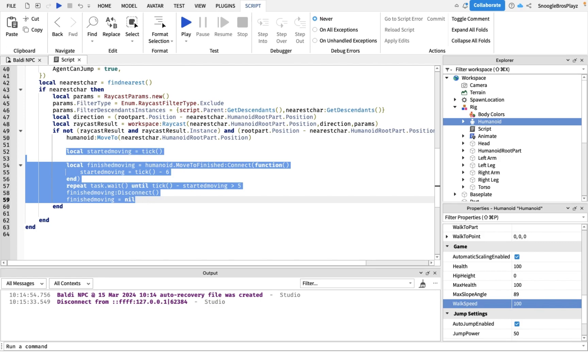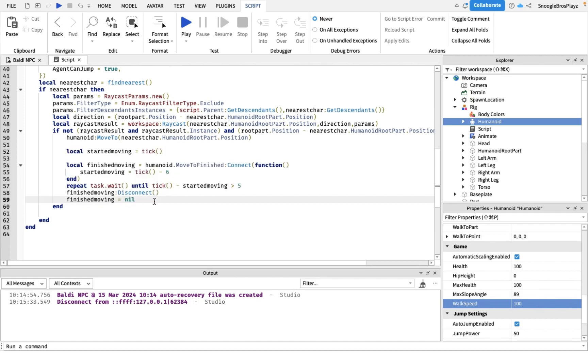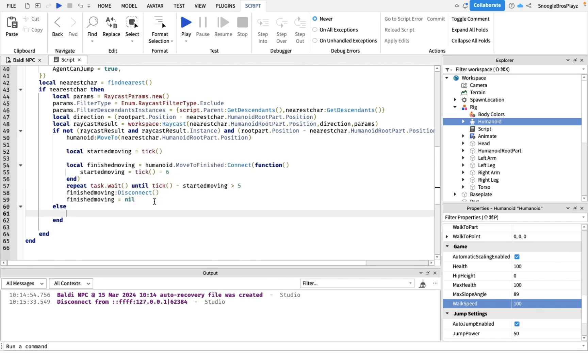Now time for the pathfinding. So if there is an obstacle between Baldi and the player or Baldi's just too far away, we're going to compute async.